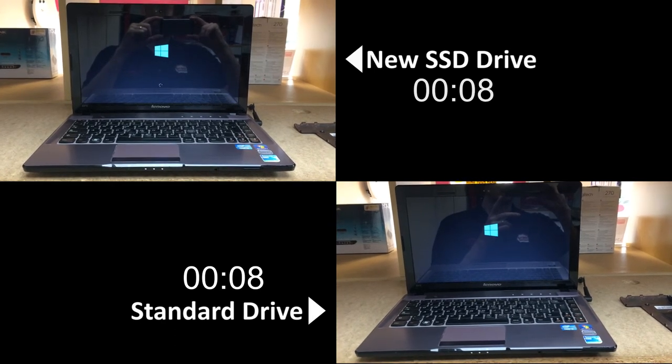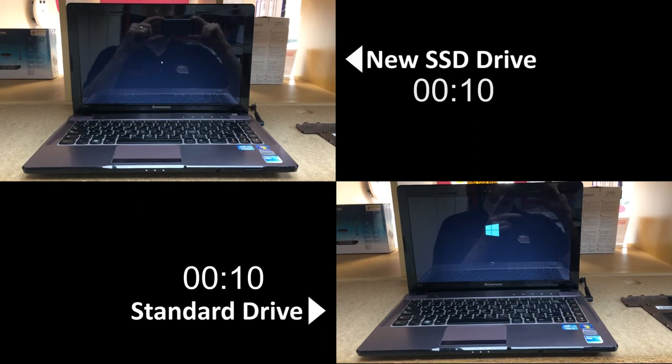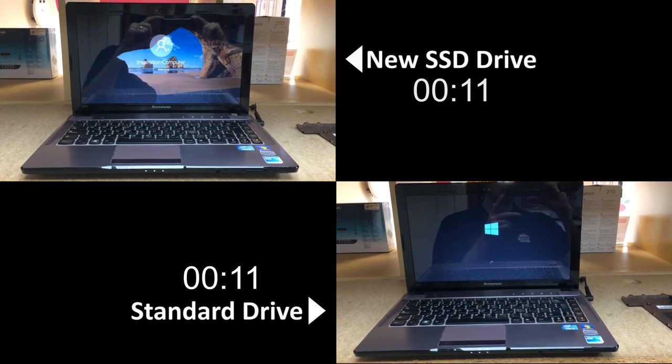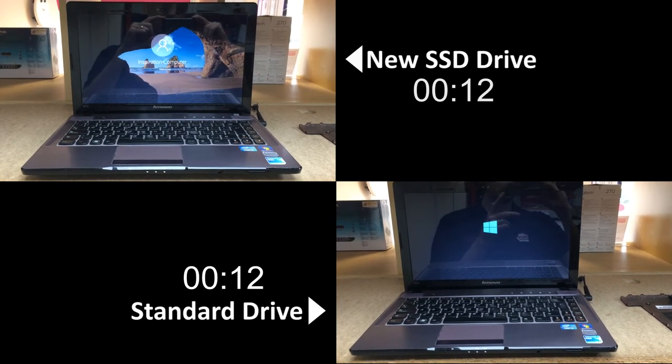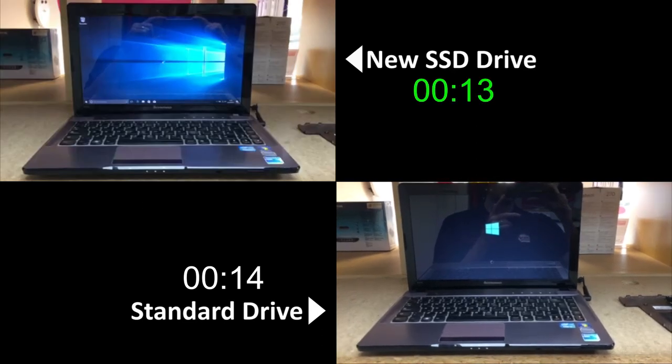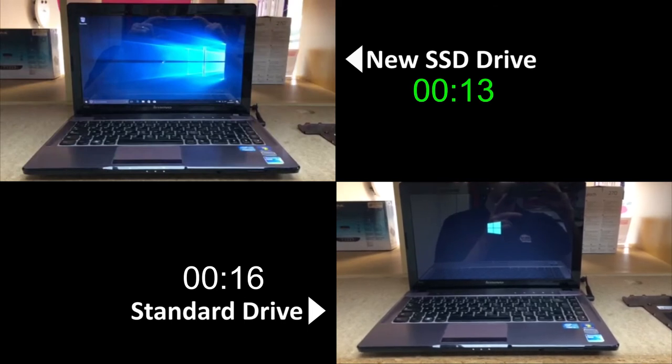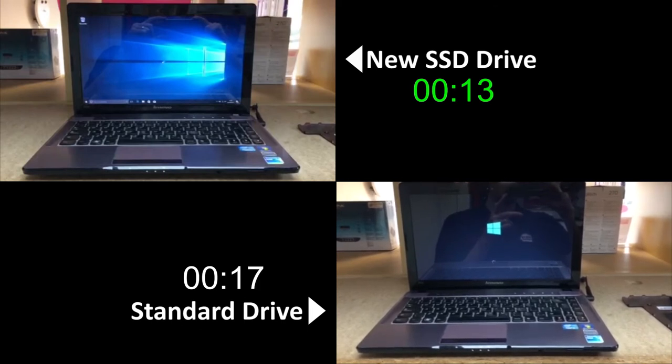You see the top left is slightly ahead already. It's launched to Windows already and onto the desktop, and the bottom right machine, the standard hard drive, is still thinking about loading Windows.